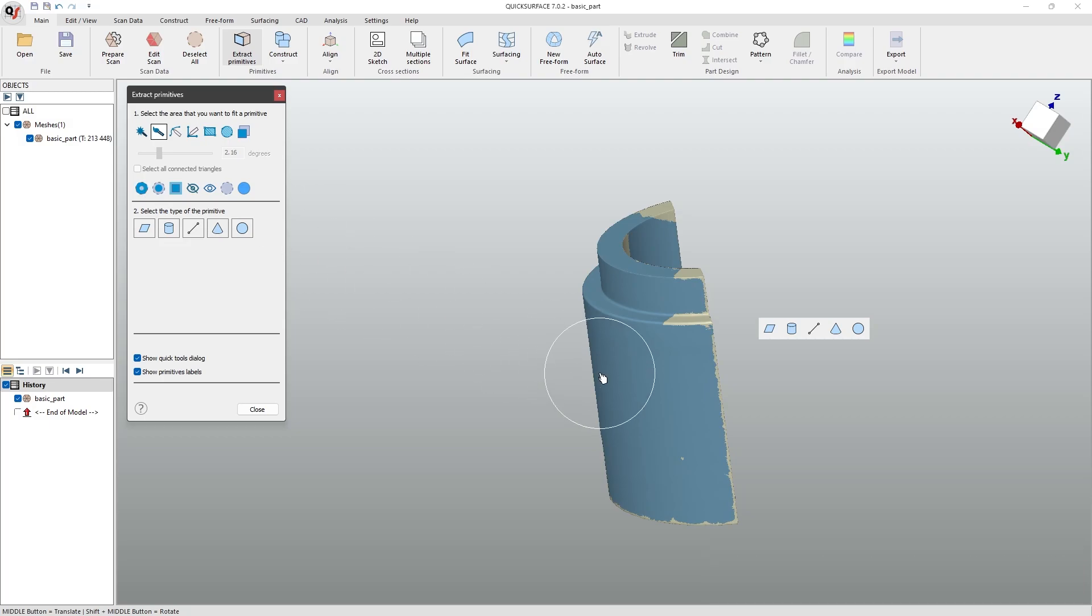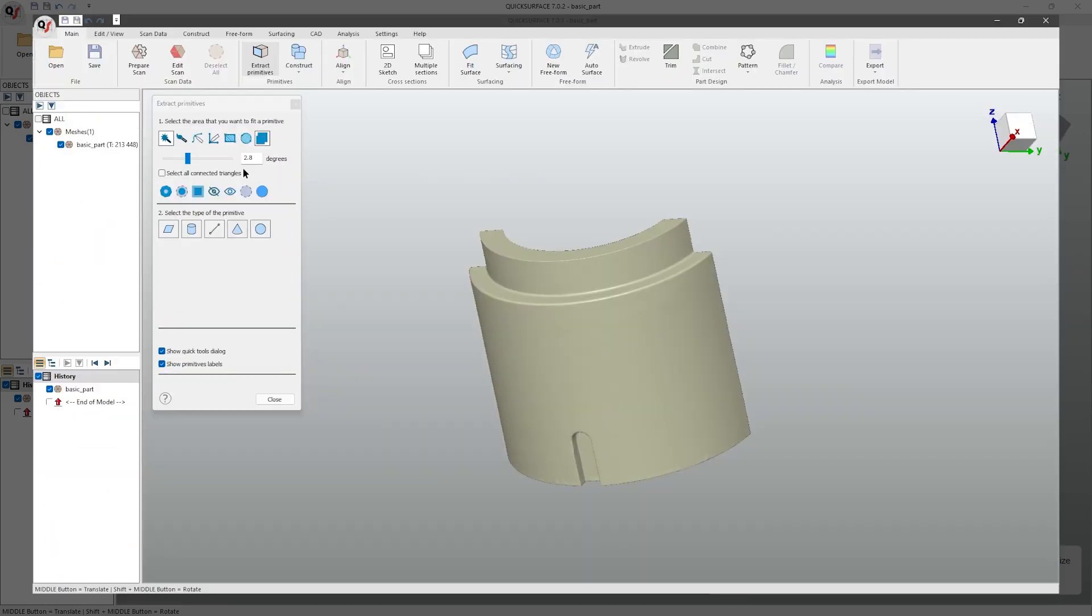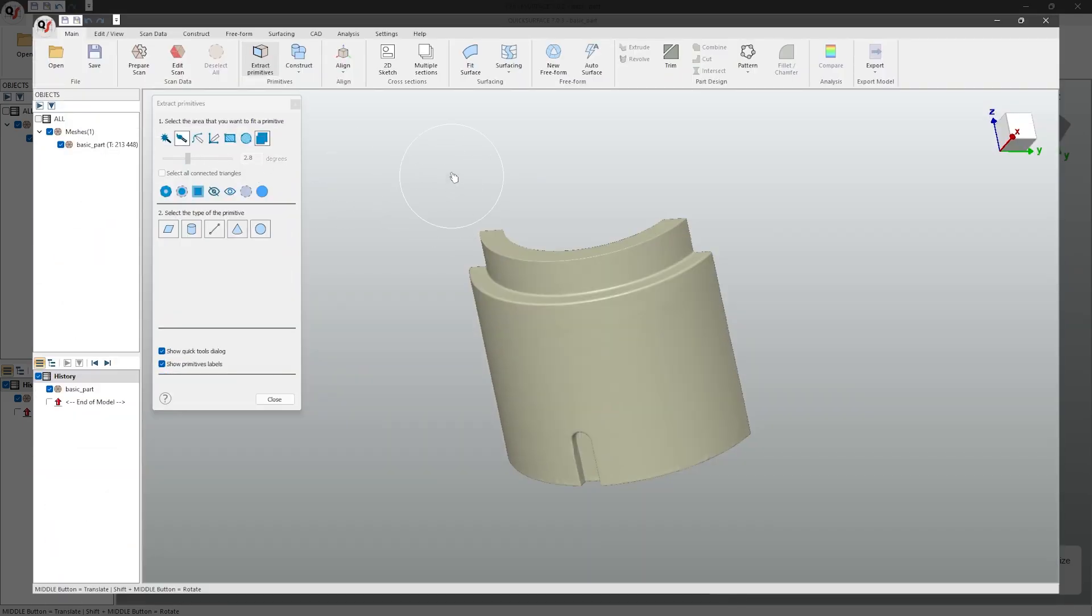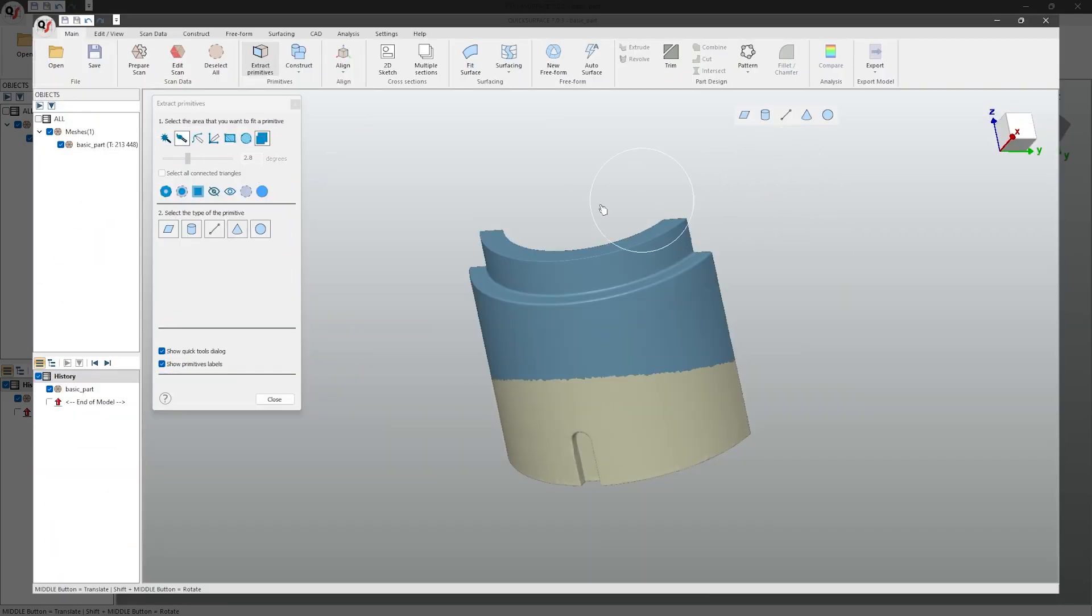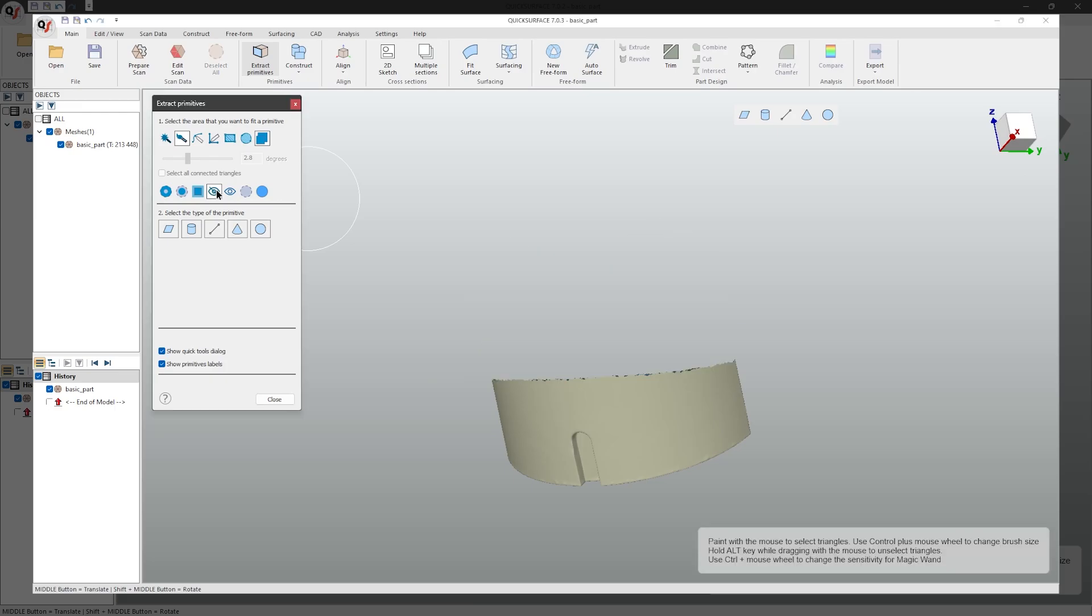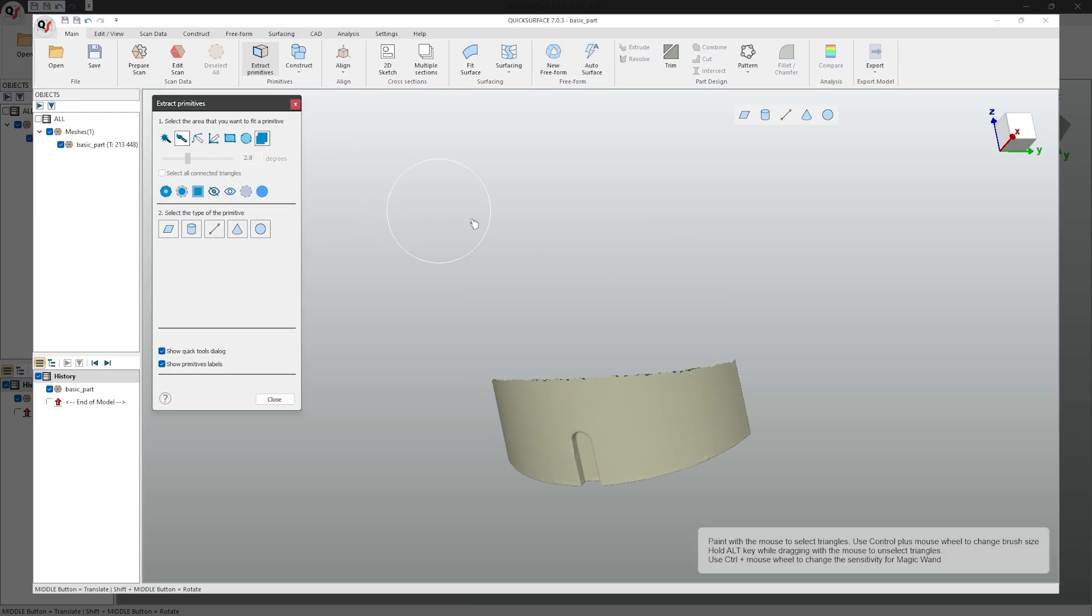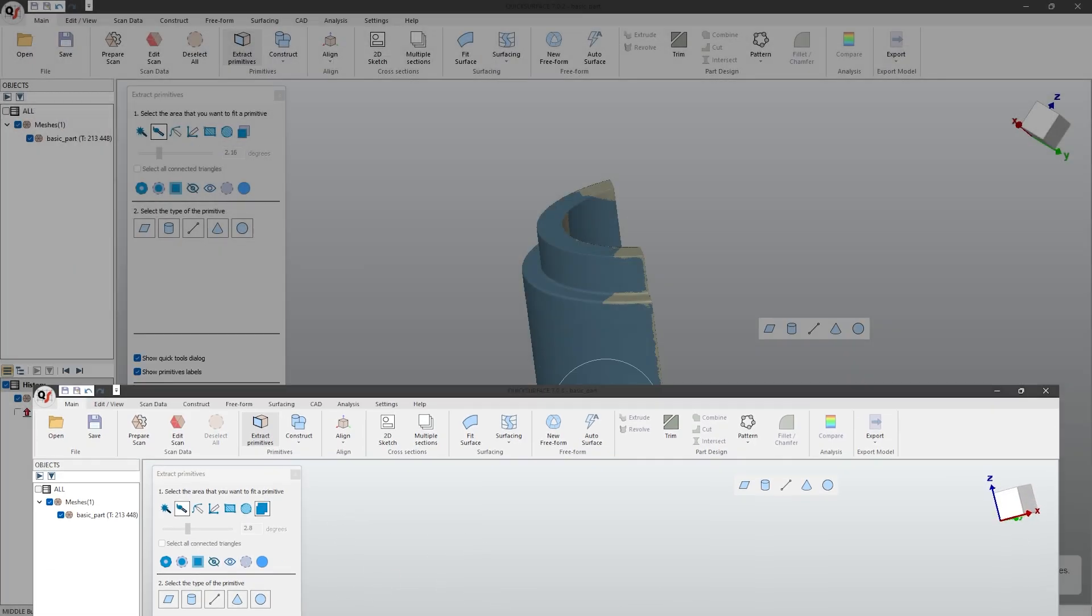Another feature useful for extracting primitives is to isolate part of your mesh. This hides part of your mesh that you don't need, and makes extracting areas on a mesh easier to select.